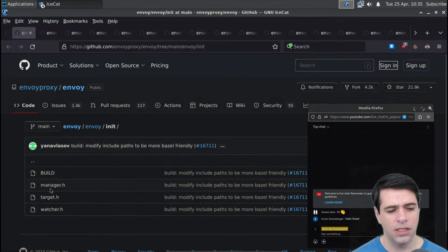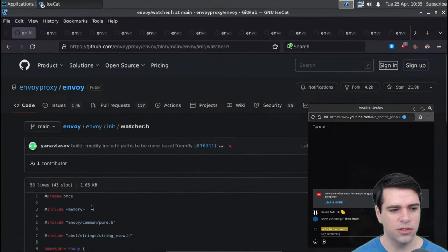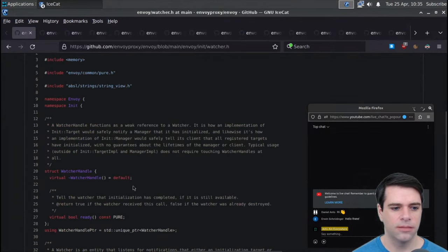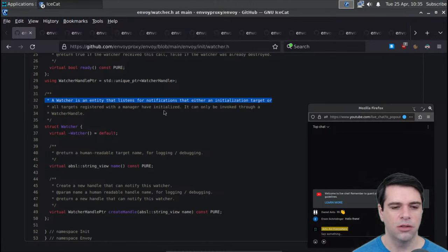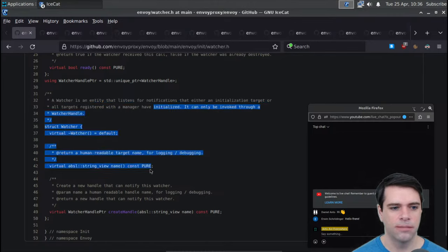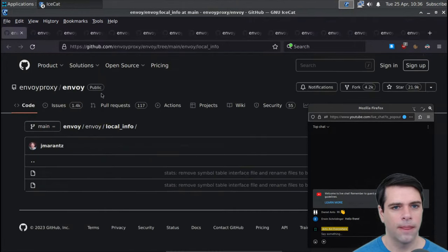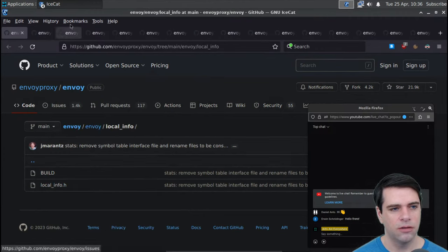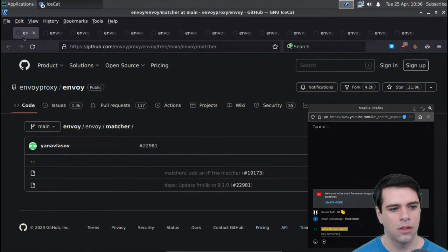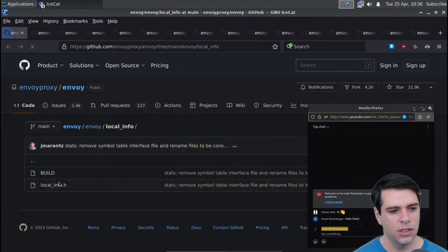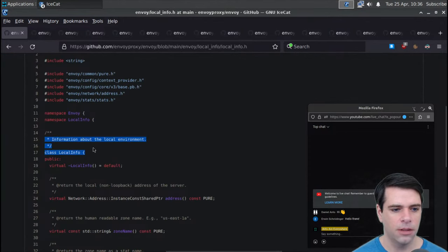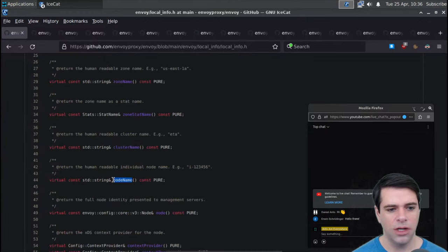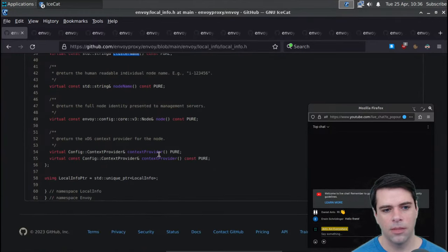Init has things like manager, target, and watcher. A watcher handle functions as a weak reference to a watcher - it's an entity that listens for notifications that either an initialization target or all targets registered with the manager have initialized. So it's checking whether things have initialized. Local info has stuff about zones, information about the local environment - node name, cluster name, context provider - information about the node in the sense of the machine.